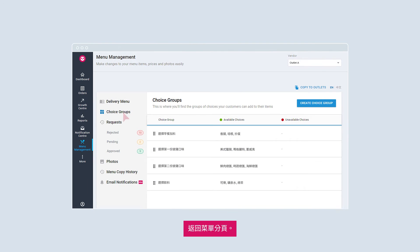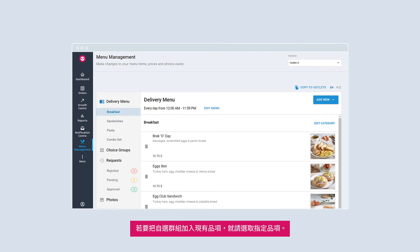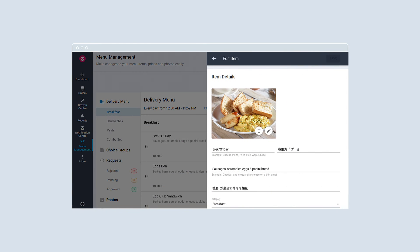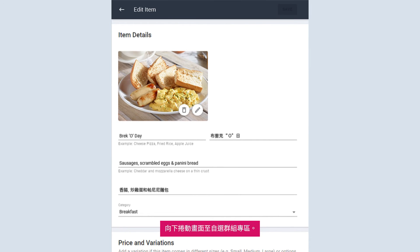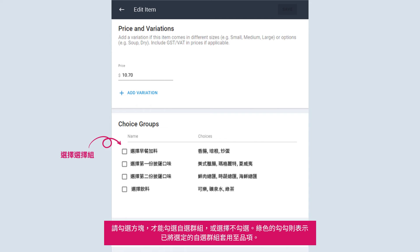You may choose to reuse previously uploaded menu photos, or simply submit new menu photos. Return to your menu page. You can either add a choice group while creating a new item, or add it to an existing item. To add a choice group to your existing item, select the desired item. Scroll all the way down to the choice groups section. Check the box to select or unselect the choice group. A green tick indicates that the choice group selected applies to the item. Once done, save.